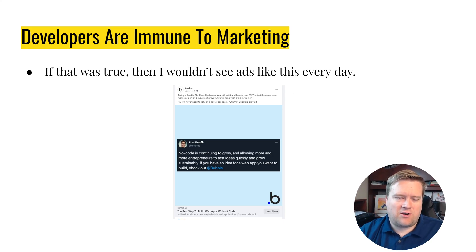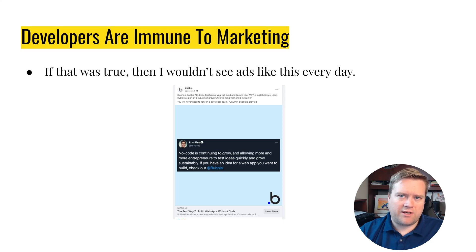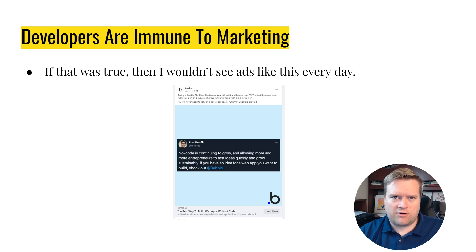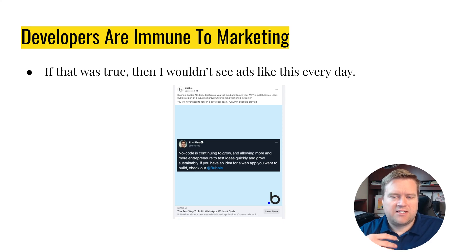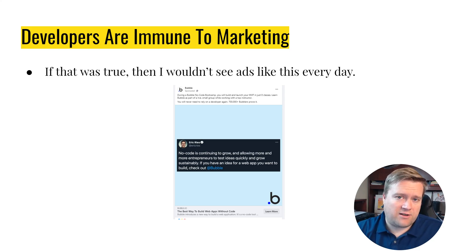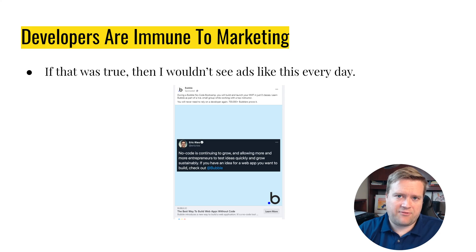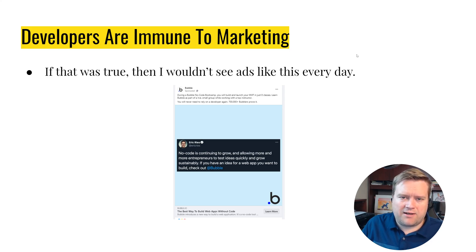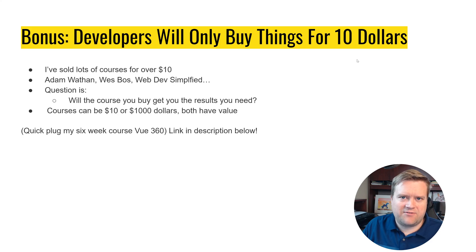There's also this idea that developers are immune to marketing — but if that were true, I wouldn't see ads every day. I'm on Facebook and I see ads all the time about learning new technologies or boot camps. Here's one for Bubble, a no-code platform. Companies are paying thousands, even millions of dollars to target people like me to buy their services, educational products, and hosting. Sponsors contact me every day, and many of my friends get contacted too. Developers are definitely not immune to marketing — some may hate it, but it definitely works.